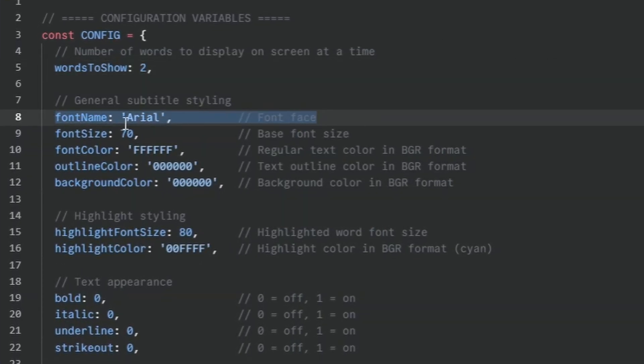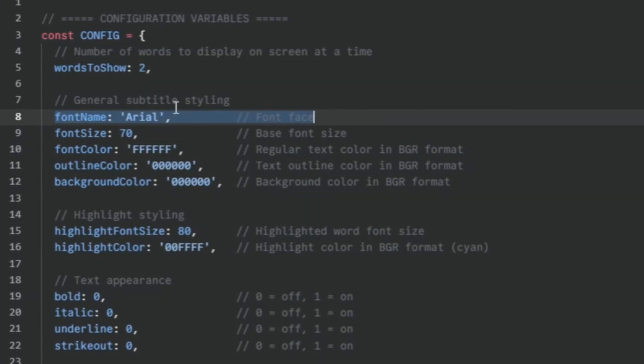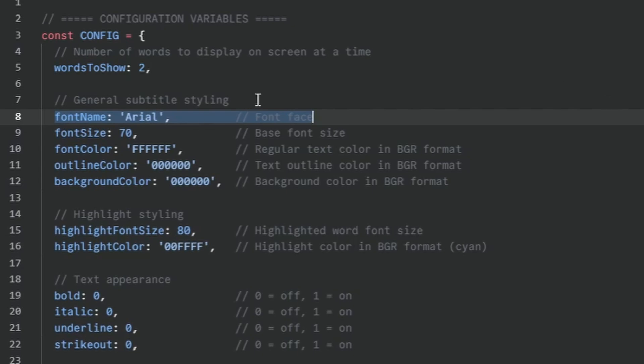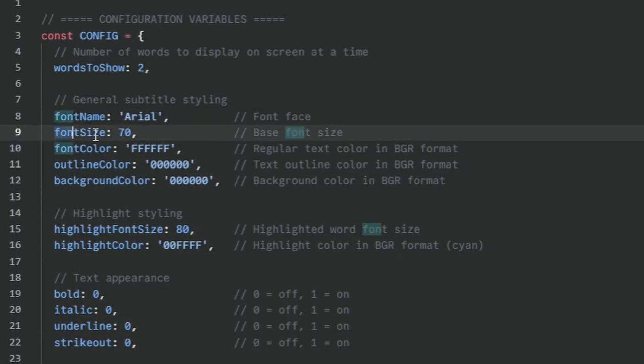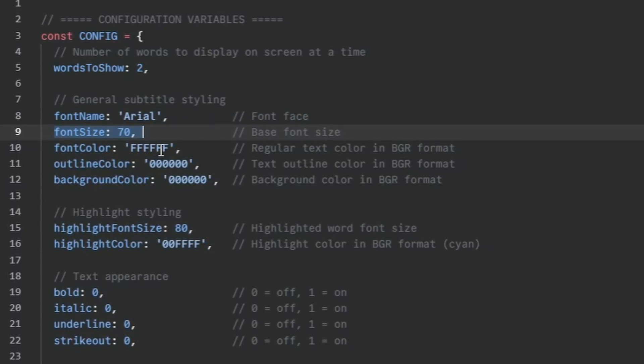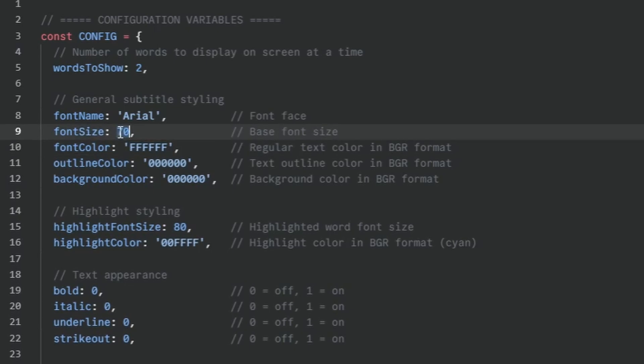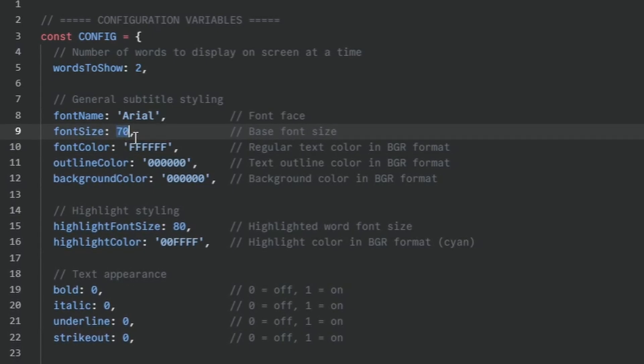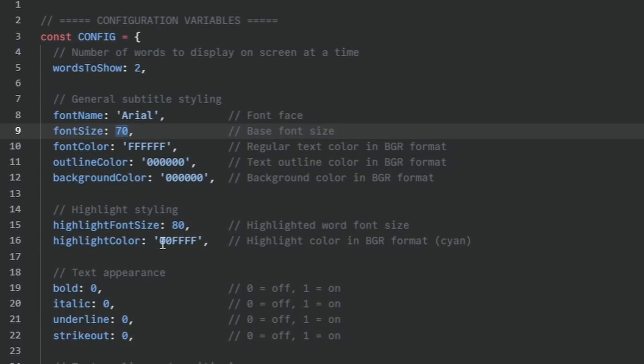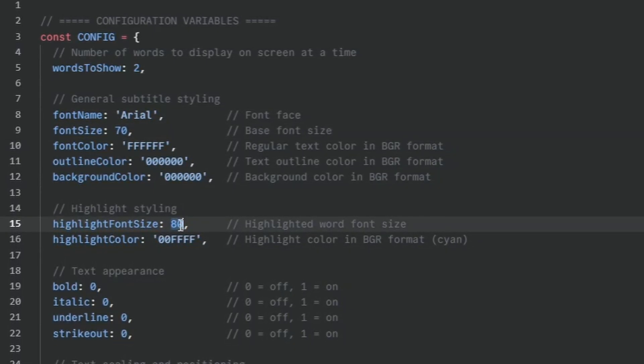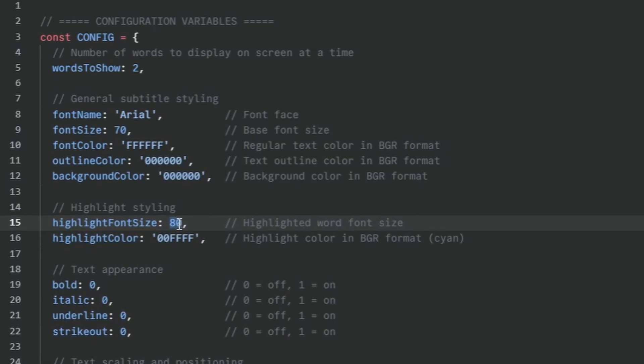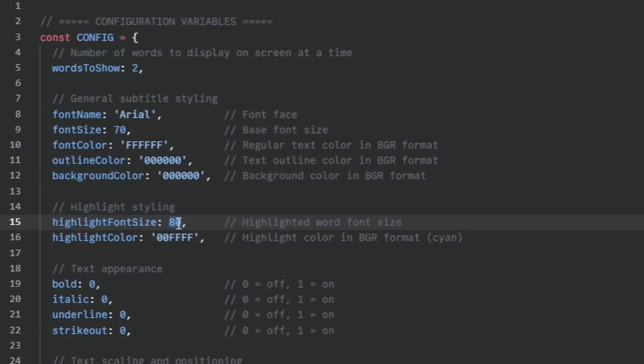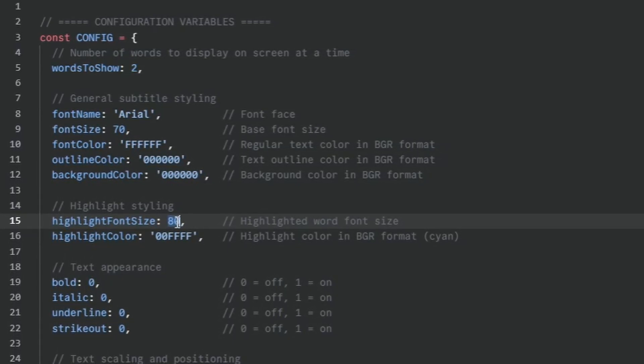The font name you can pretty much ignore that because we're going to overwrite that later. And then we have the font size and especially the font color. But the first font size here is how big the font is and the next font size is the highlighted word. I have set that to be a little bit bigger so it pops out a little bit.